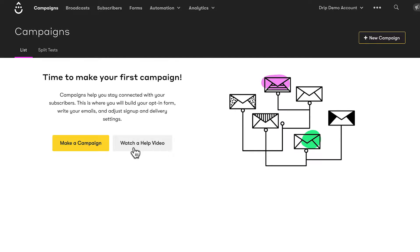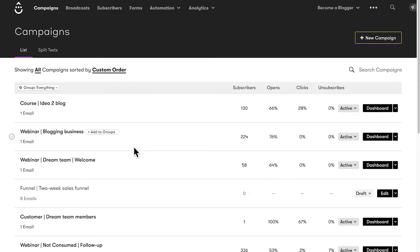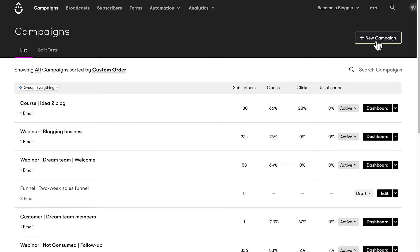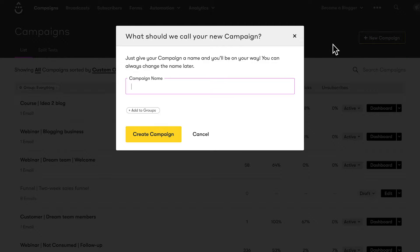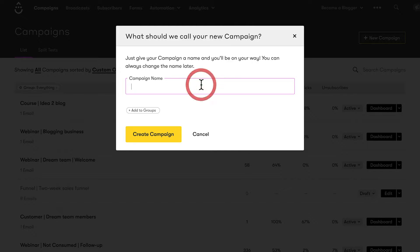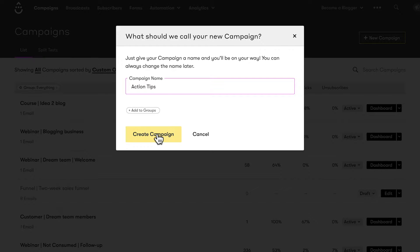If you've already created campaigns, you'll see a list of campaigns that looks like this. So what I'm going to do is come up here and click on the new campaign button. Once I do that, I will have to give the campaign a name. I'm going to call it Action Tips, just for fun, because this is one that I've done before. Then I'm going to click on create campaign.